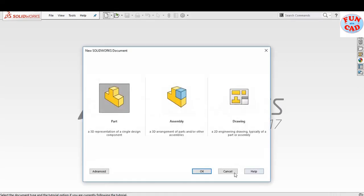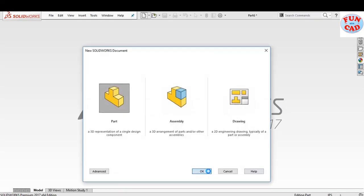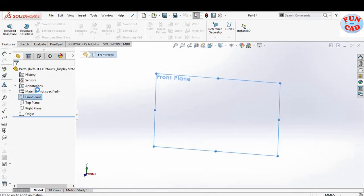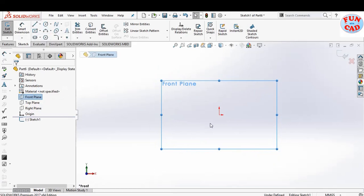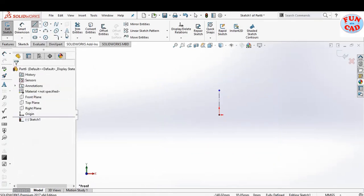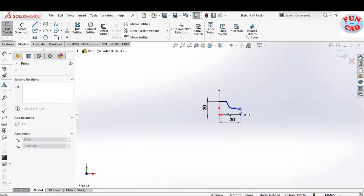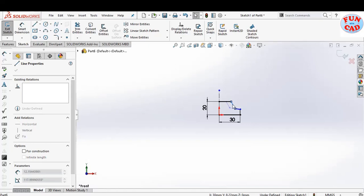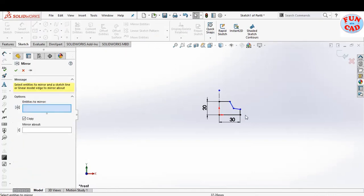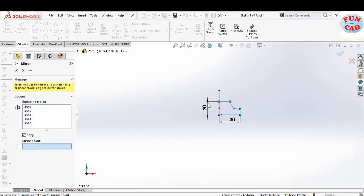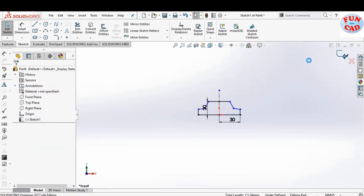First open a new part document. We will construct a primitive car model. Select the front plane and start sketching. We are constructing a very basic car body, so we will just sketch the outline. Remember that the dimensions are not really important here, just sketching according to a small die cast model car. Finish the sketch and extrude it by 25mm.